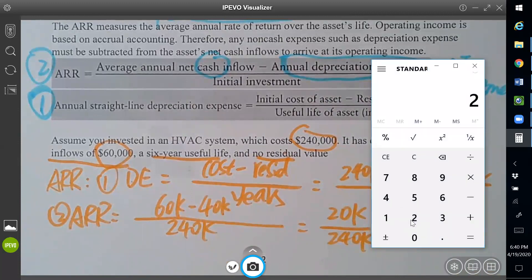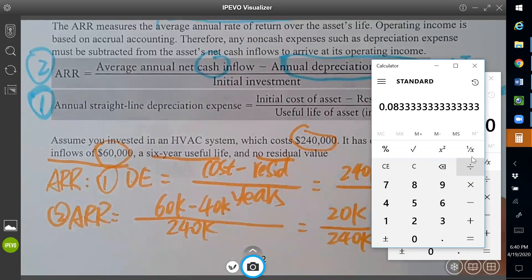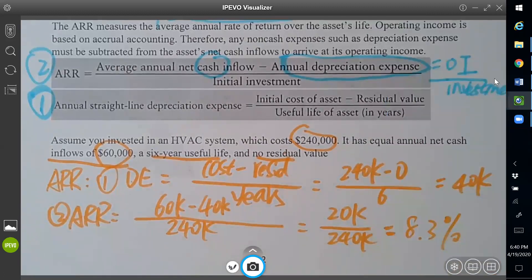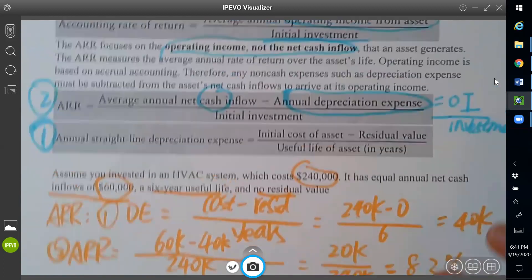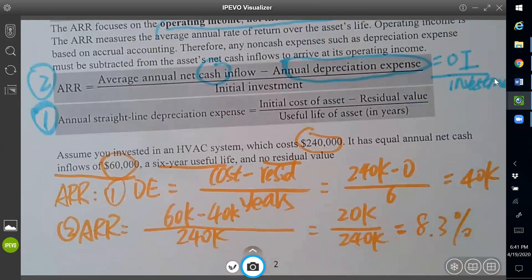So it will be $20,000 divided by $240,000. I get 8.3% as my accounting rate of return. We said we want the return to be higher. That's how you get the accounting rate of return. I'll see you next time to talk about the meat of this chapter. Let me know if you have any questions. Bye bye.